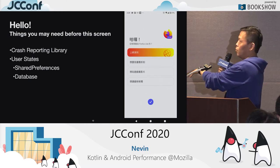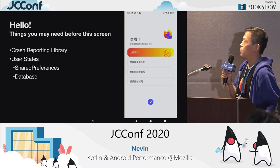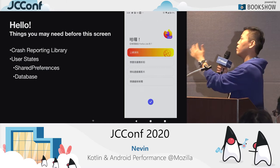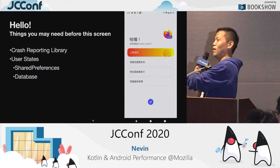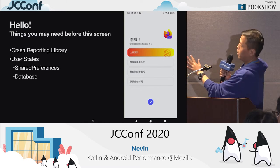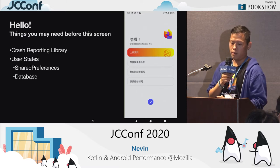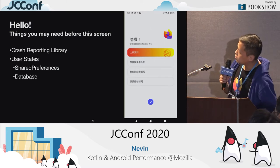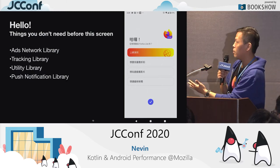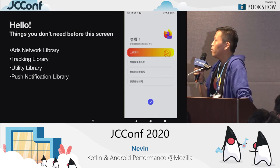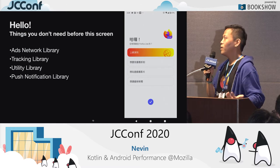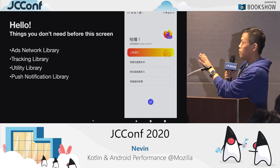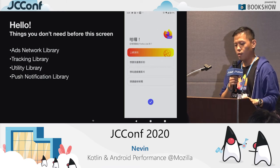What about the other four categories of libraries — ad network library, tracking like Adjust, utility managers, account manager libraries, or push notification libraries? When the user sees the onboarding screen, those are things that are not required yet. We can do them later. So the mobile performance team at Mozilla came up with this idea called the Visual Completeness Queue.